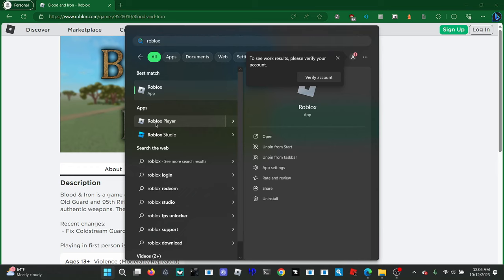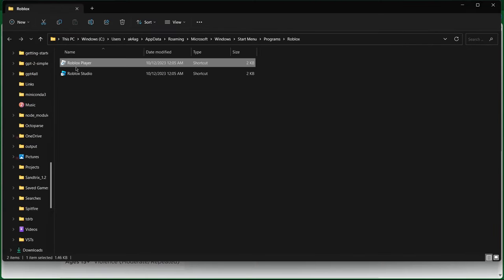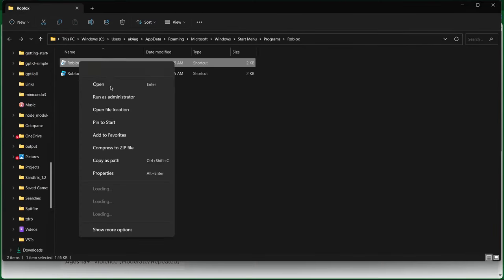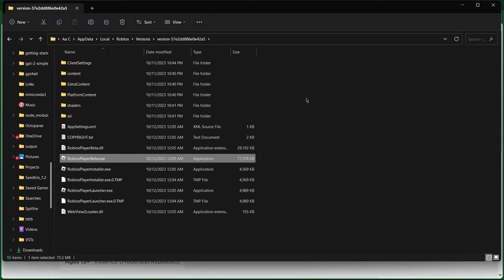So you can hover over here, right click, open file location, and it brings you here. Right click, open file location once more, and you're almost there. So you have these three things.